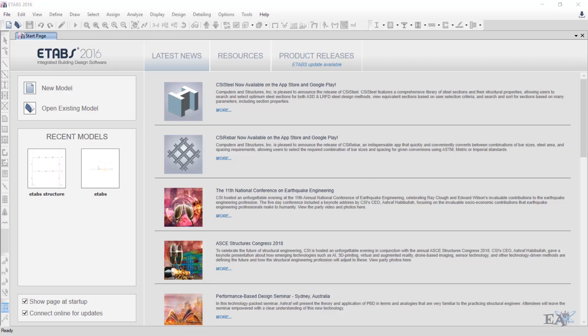Hello friends, in this video we will see some more basics of ETABS. In the previous video we saw how to draw a continuous beam using the ordinates as an option for defining the grids. In this video we'll see how to use the spacing option in order to define the grids.